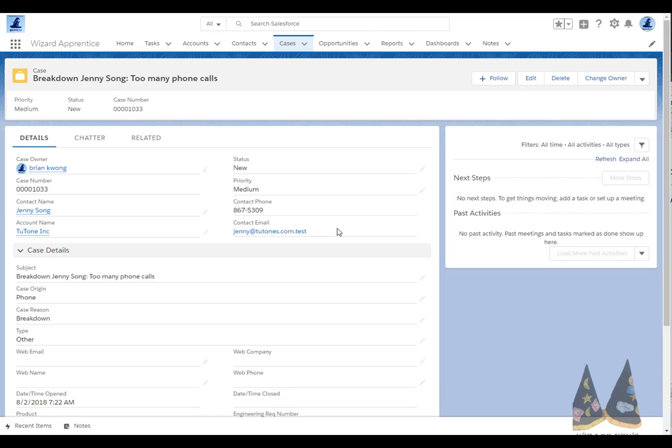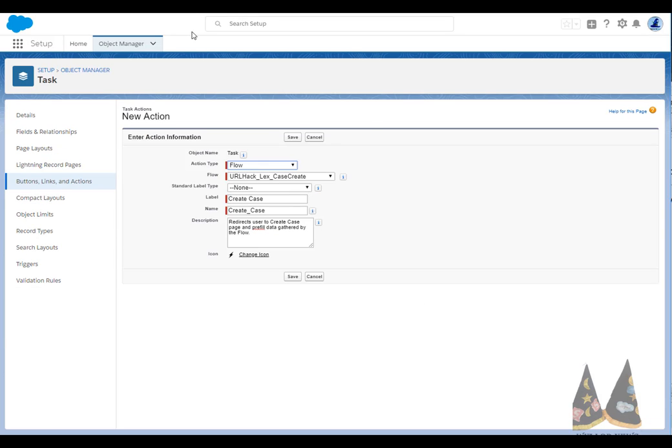Let's take a look at the pieces we need to accomplish this. The first thing, of course, is we need the action on the task. Here's the action. You can see we're going to be using the action to call flow. And I just want to point out again that since this is a task, we don't have the nice create record from the action type dropdown.